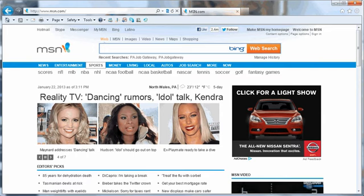To begin, open the web browser of your choice. In this example, we have opened up Internet Explorer.